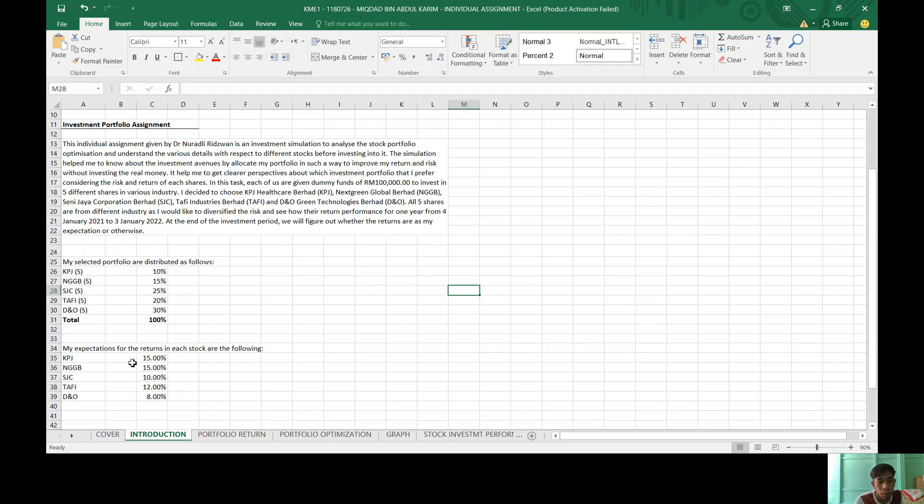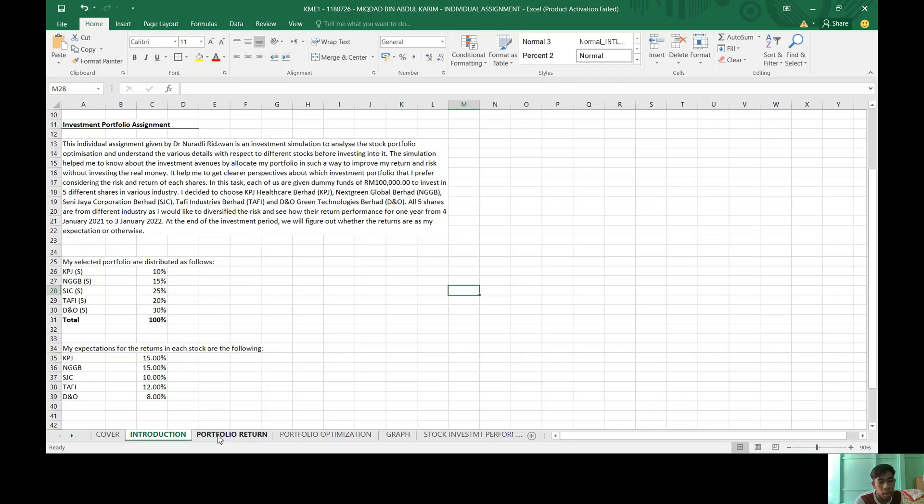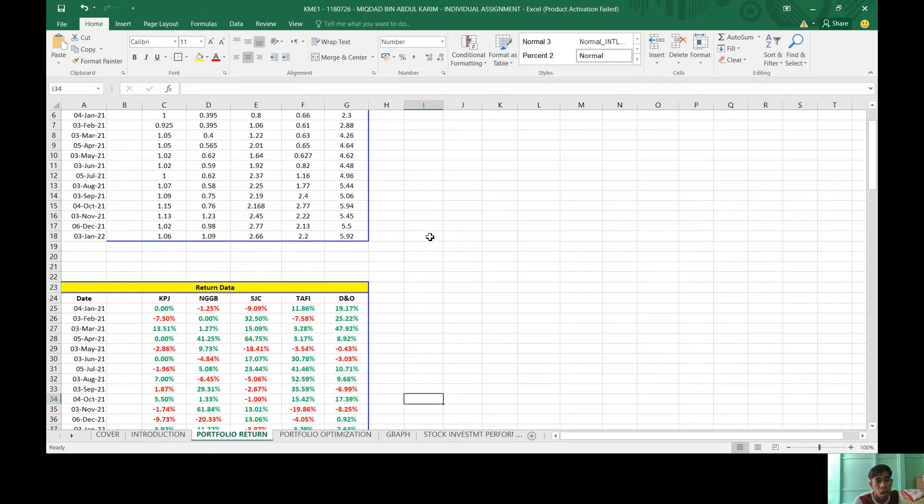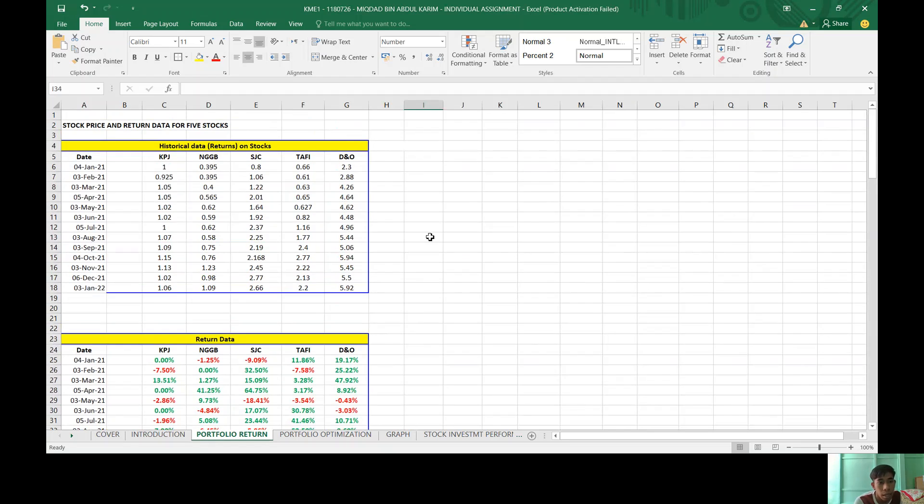And for my portfolio return, I recorded monthly.